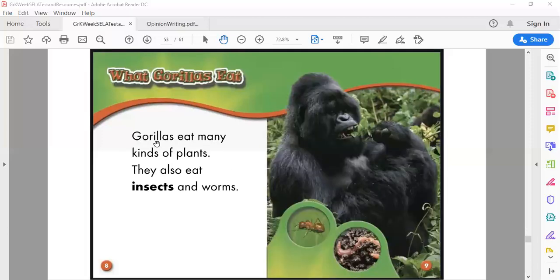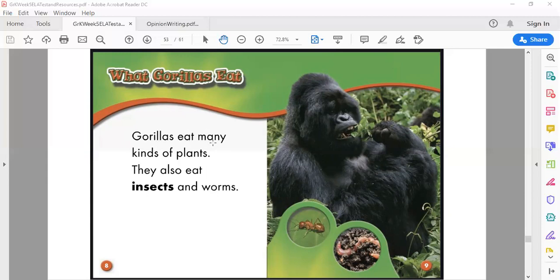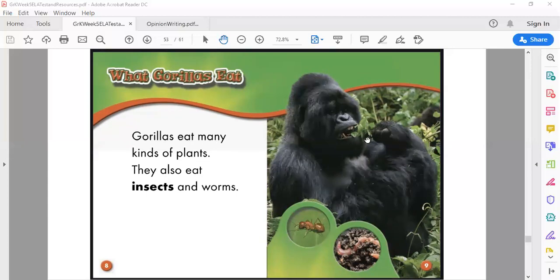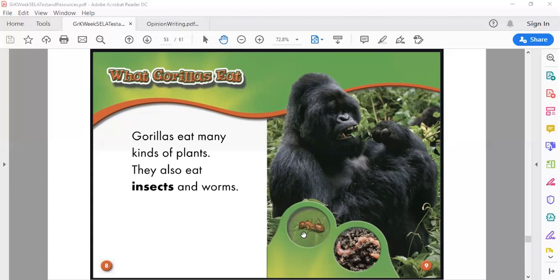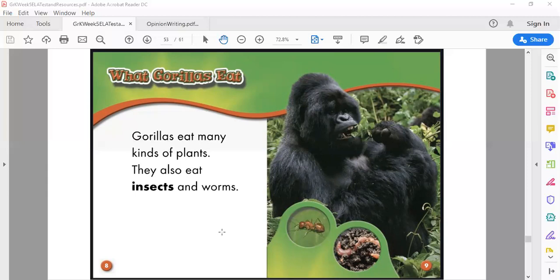What gorillas eat. Gorillas eat many kinds of plants. They also eat insects and worms. So here we see Mr. Gorilla, he's eating some leaves, but he also eats insects like ants and he also eats worms. Because I bet you there are lots of insects on these leaves when he's eating them and he's not gonna sit and pick them off. He's just gonna eat the grass, he's gonna eat the plants whether they have worms or insects on them.